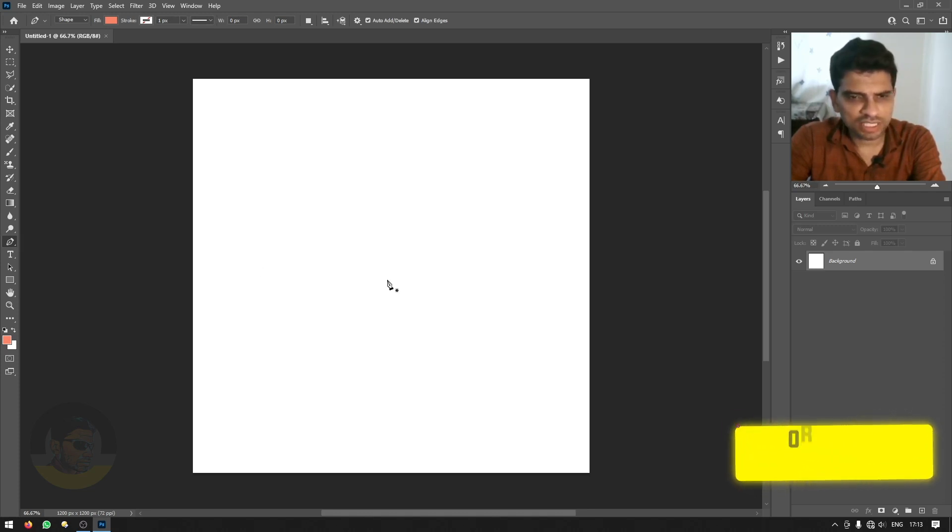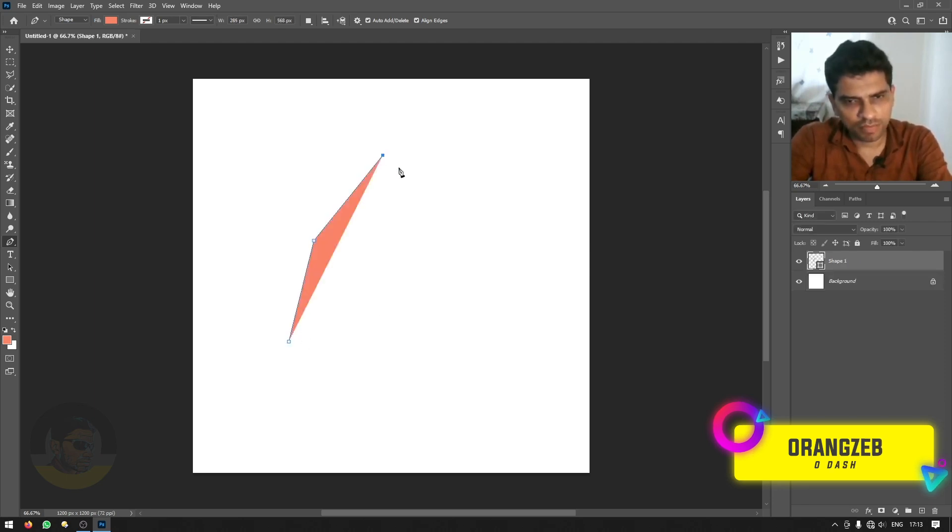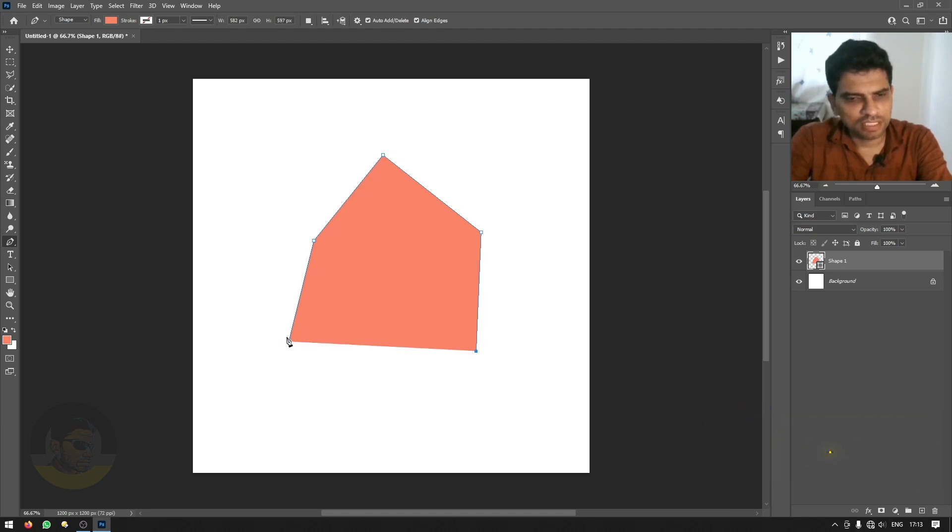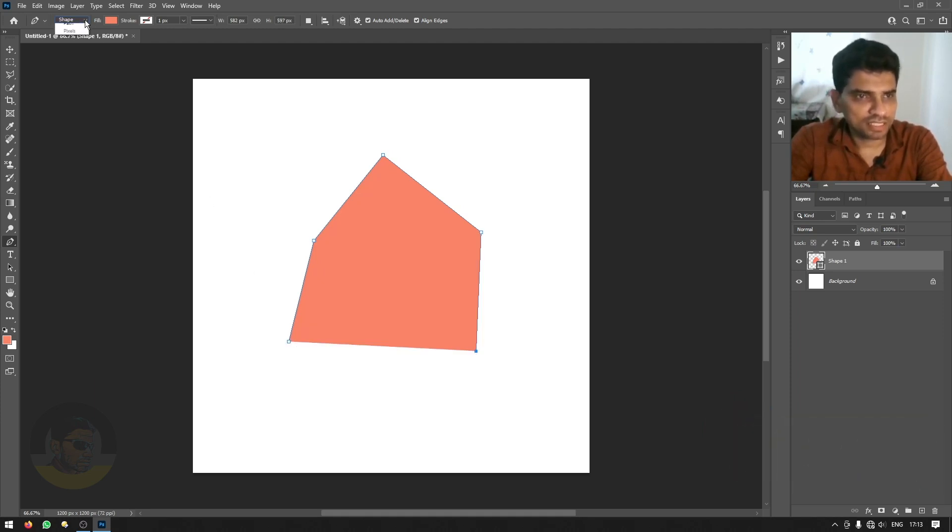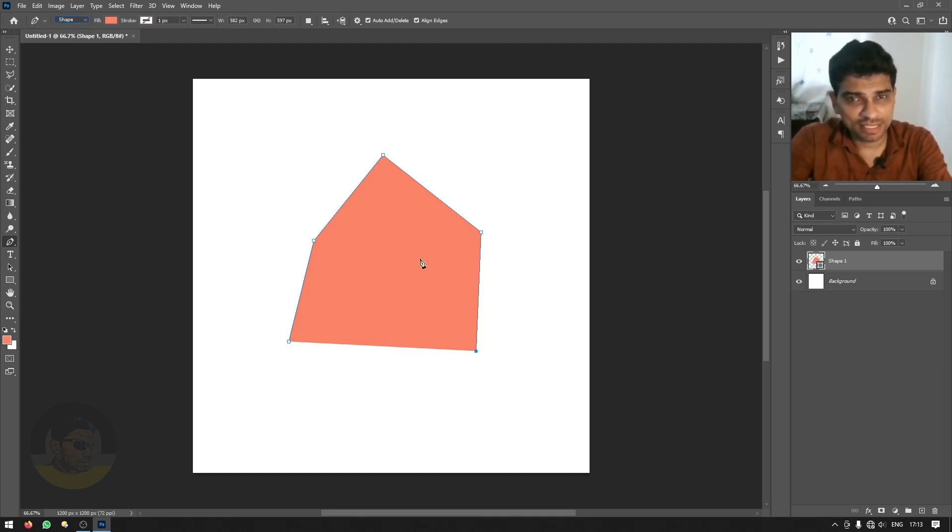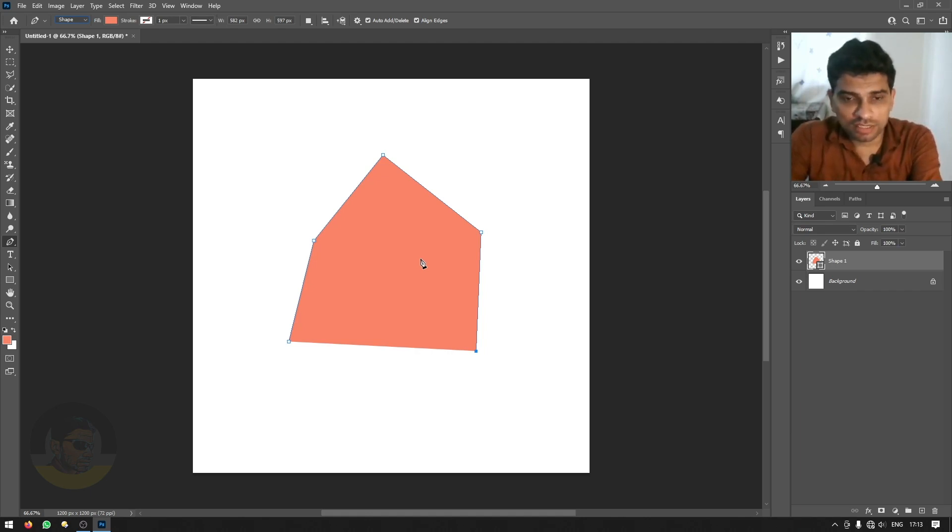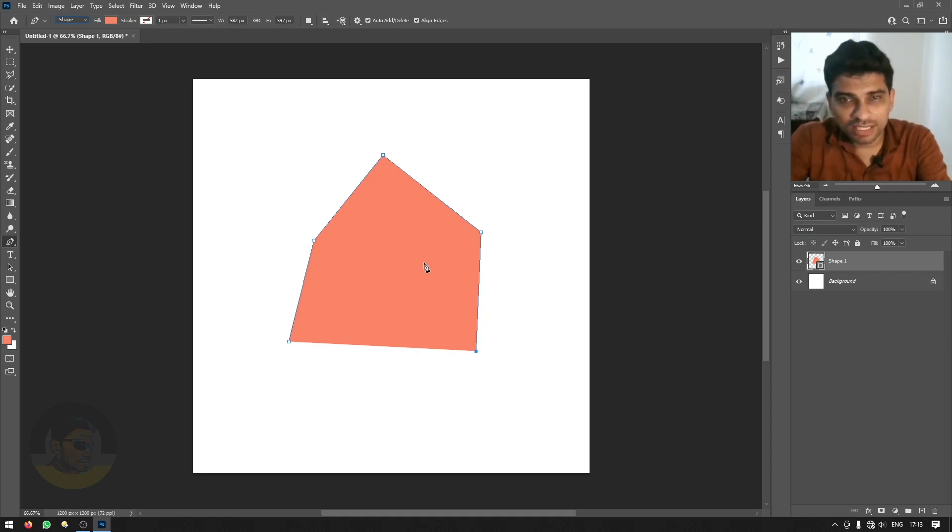The shortcut key is P and then you can start creating path or shape depending on the setting on the top left side where it says shape or path. But the problem with this is you can't see what the path is gonna be like or in other words you can't see forward. So there is a hidden option for that.